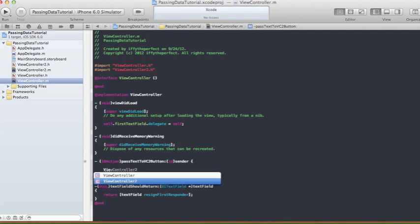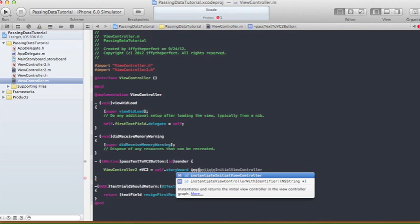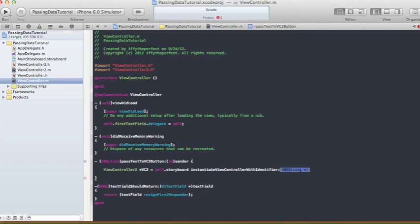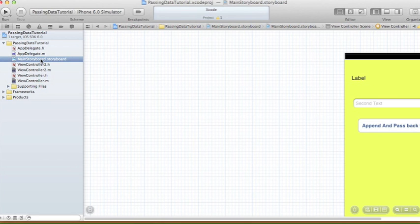We need to import ViewController2.h in our ViewController.m file. Then we create a pointer to an instance of ViewController2: 'ViewController2 *vc2 = self.storyboard instantiateViewControllerWithIdentifier:@"ViewController2"'. We gave ViewController2 this storyboard identifier earlier, so we use that same string here.